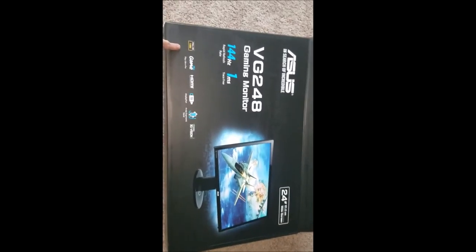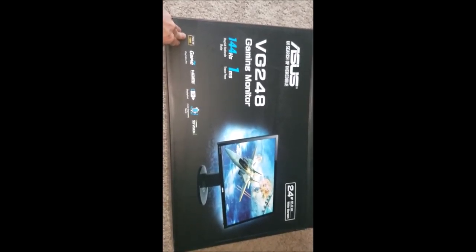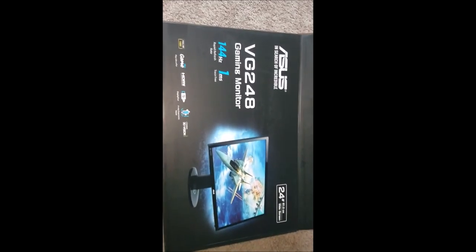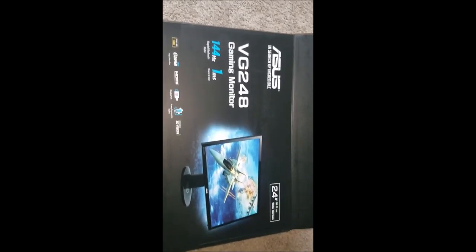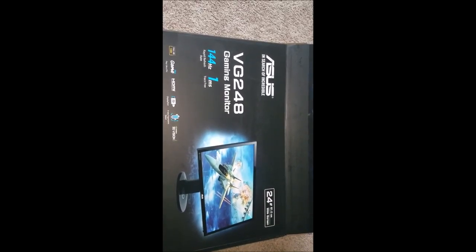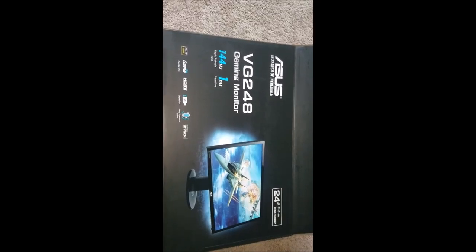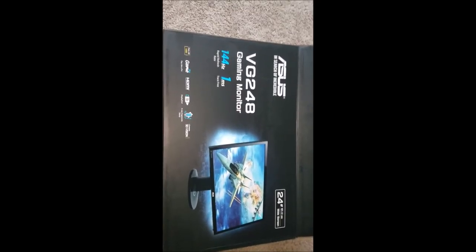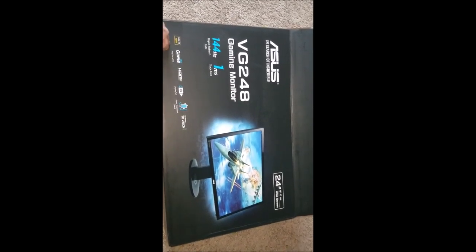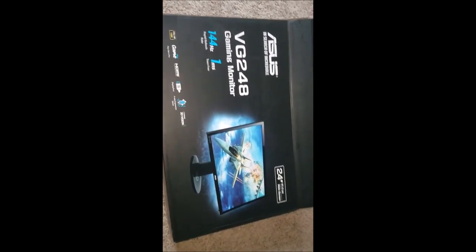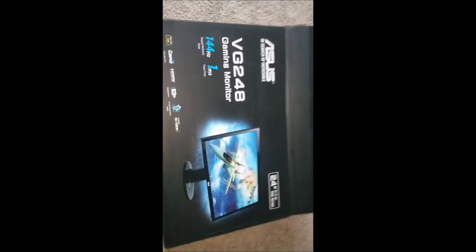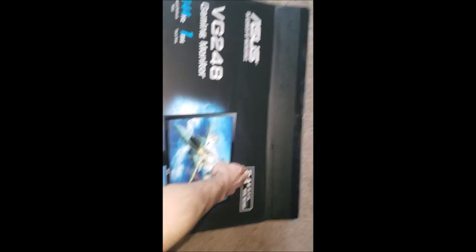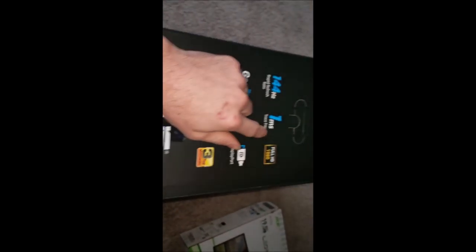This is a 1080 monitor, it's not 4K, but I looked at the 4K one that ASUS had and the refresh rate was 4 milliseconds. So I was advised just to go ahead with the 1080 so I would have a faster refresh rate to give me the upper advantage.